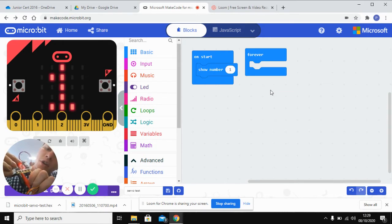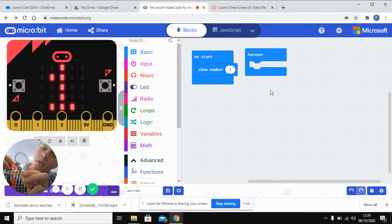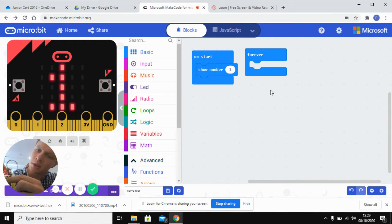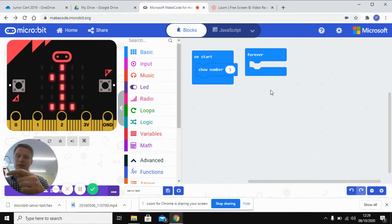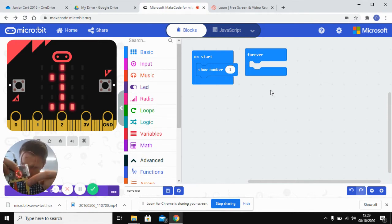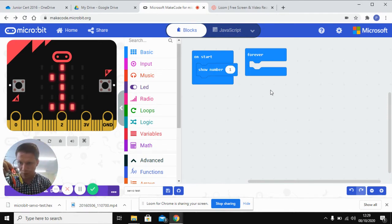Then you have your other two and they will go into ground and then your plus voltage. So it says plus three volts on that. These two are supplying power and this is telling the servo how much to move.